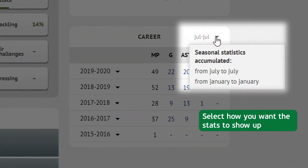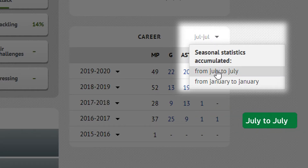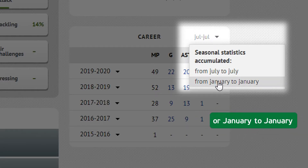Select how you want the stats to show up — July to July or January to January.